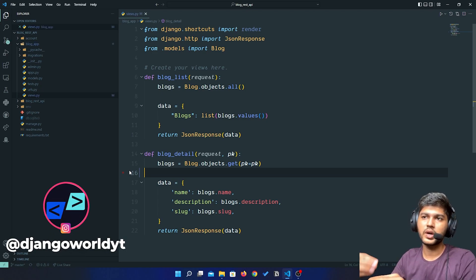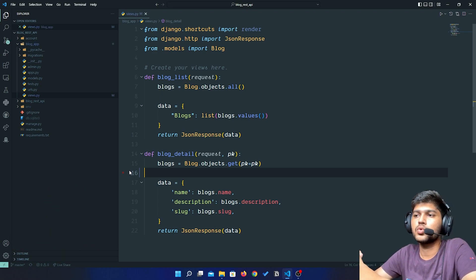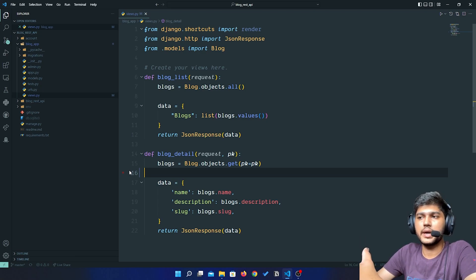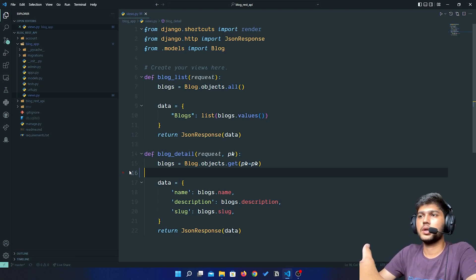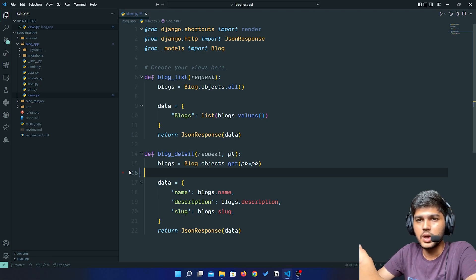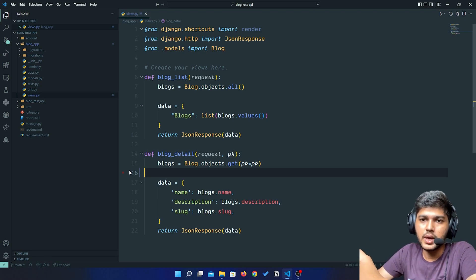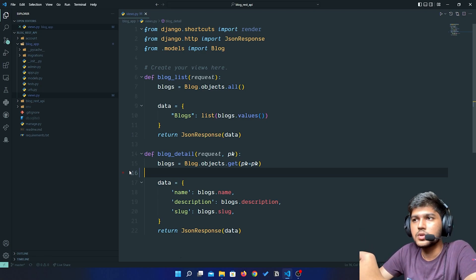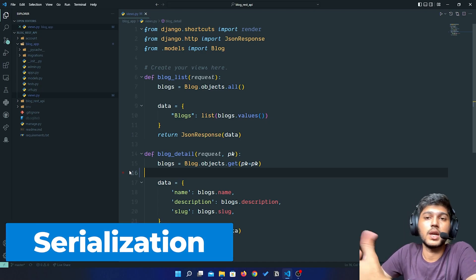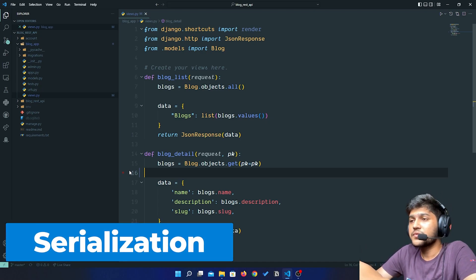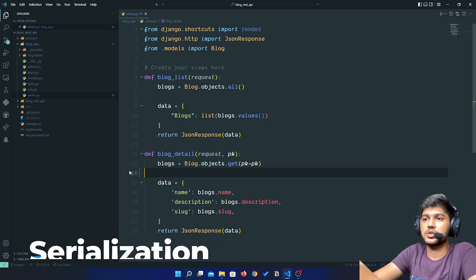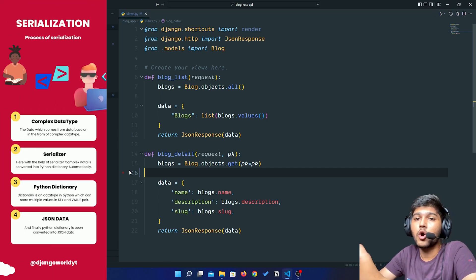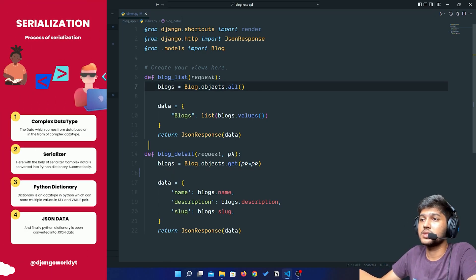That is known as serialization and deserialization. Let me explain serialization first. Steps for serialization: first, we fetch all the objects from the database in a complex data type. All the objects in the database is complex data type.